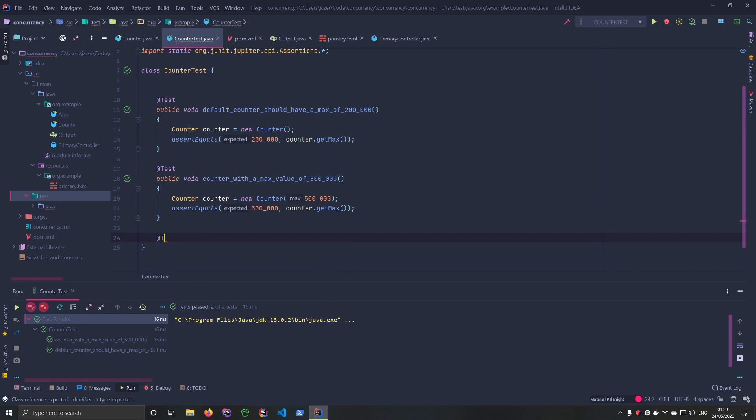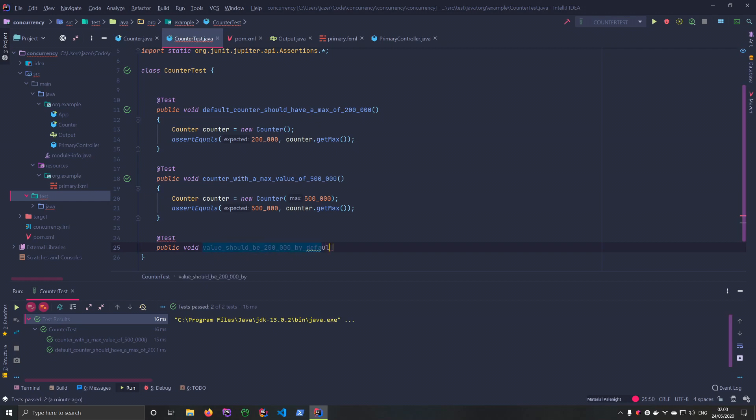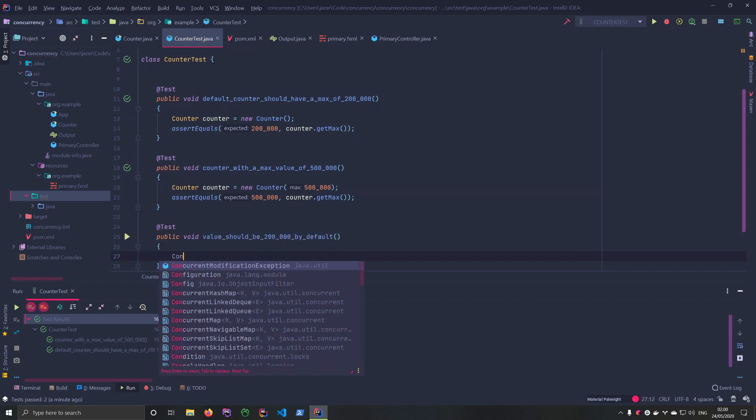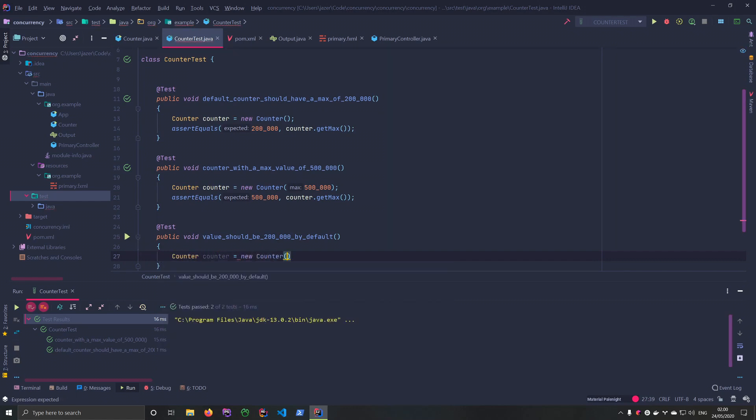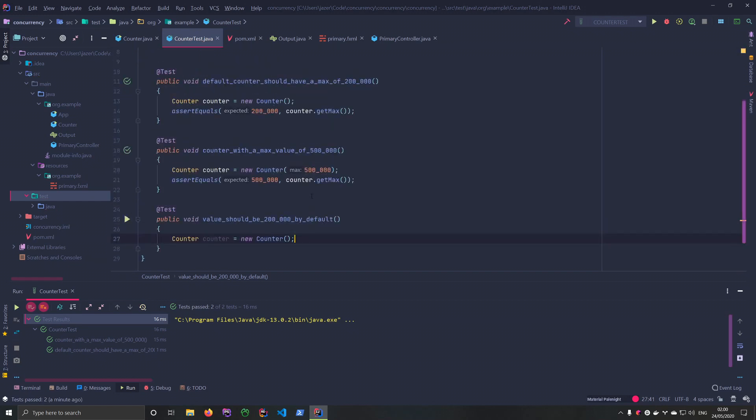And let's just do the last one where we check the counting is actually working because that's really the most important part. Value_should_be_200000_by_default. Once again, we'll just create a new counter. And there we go.